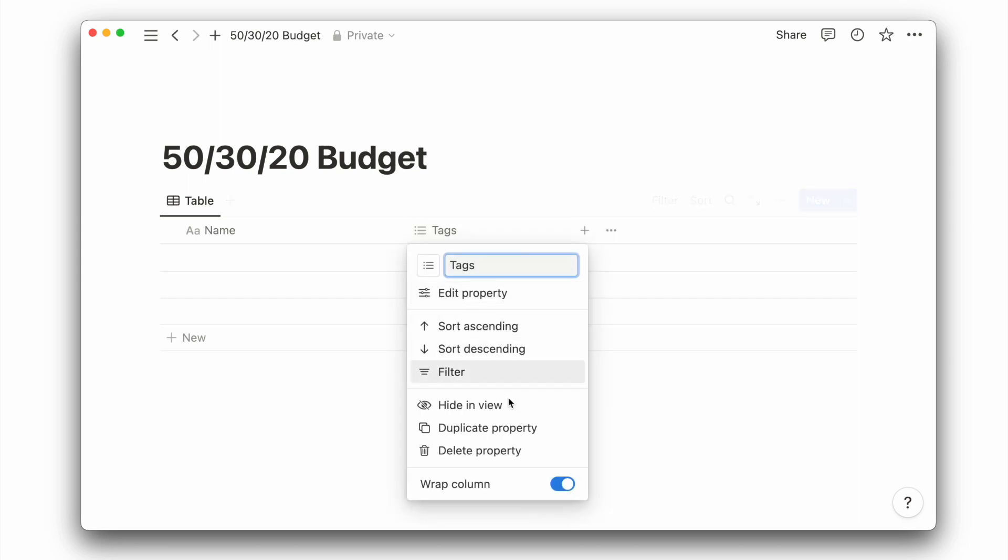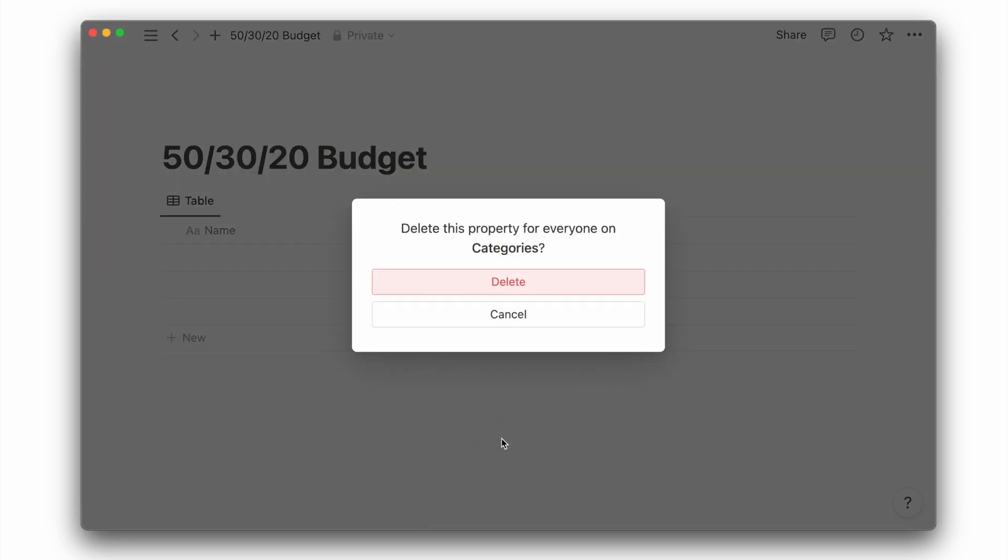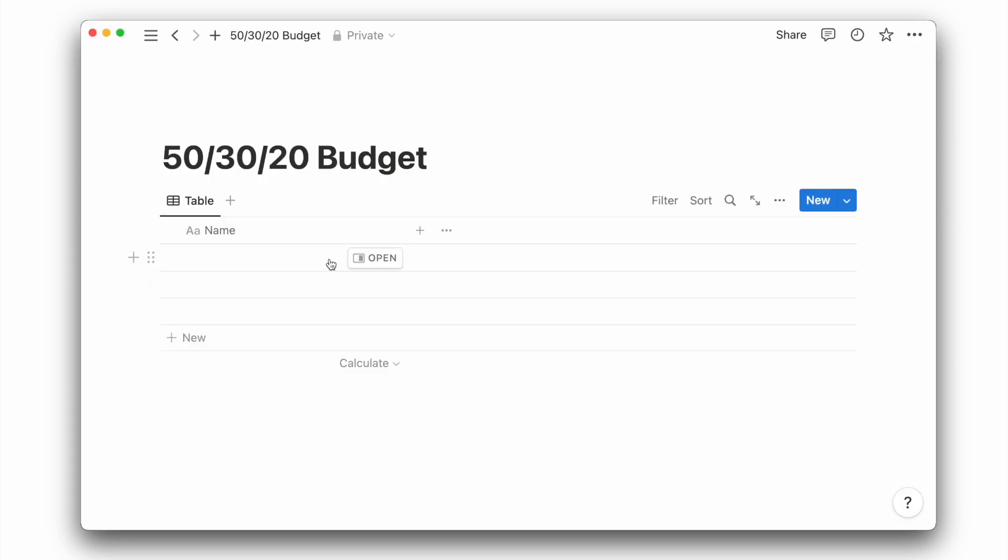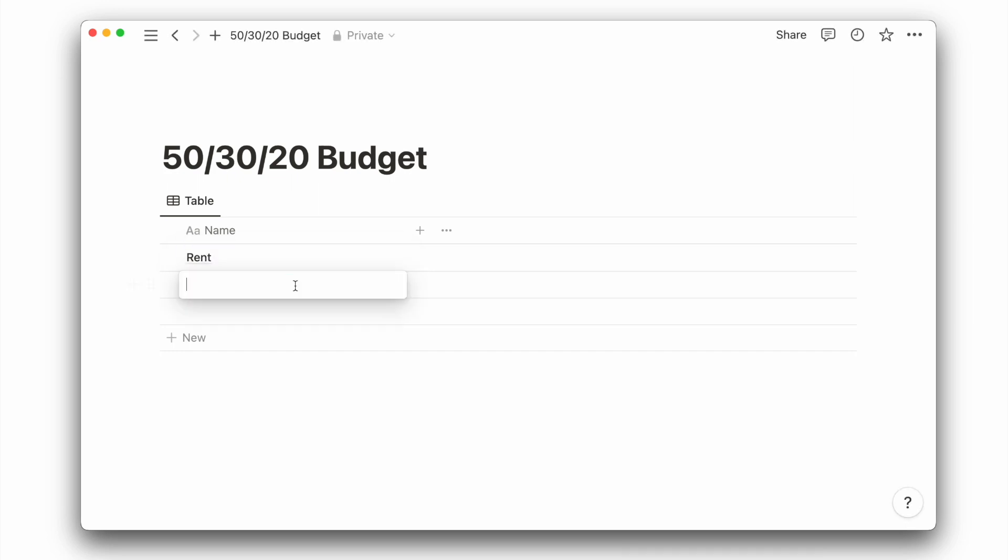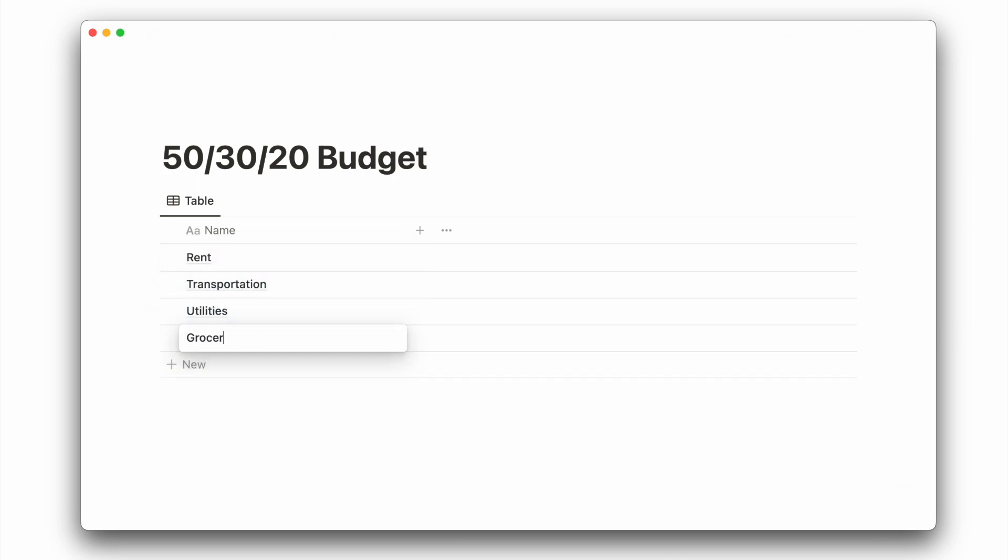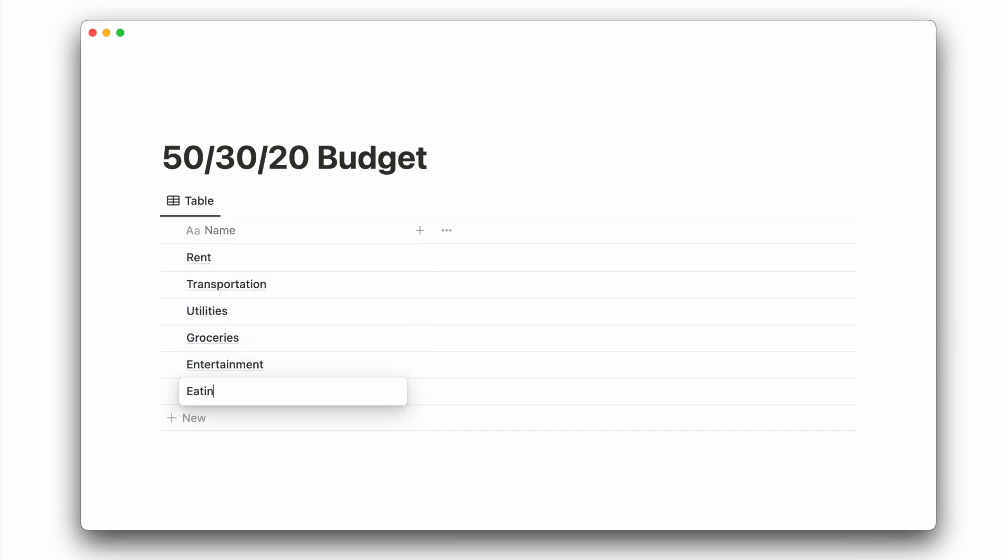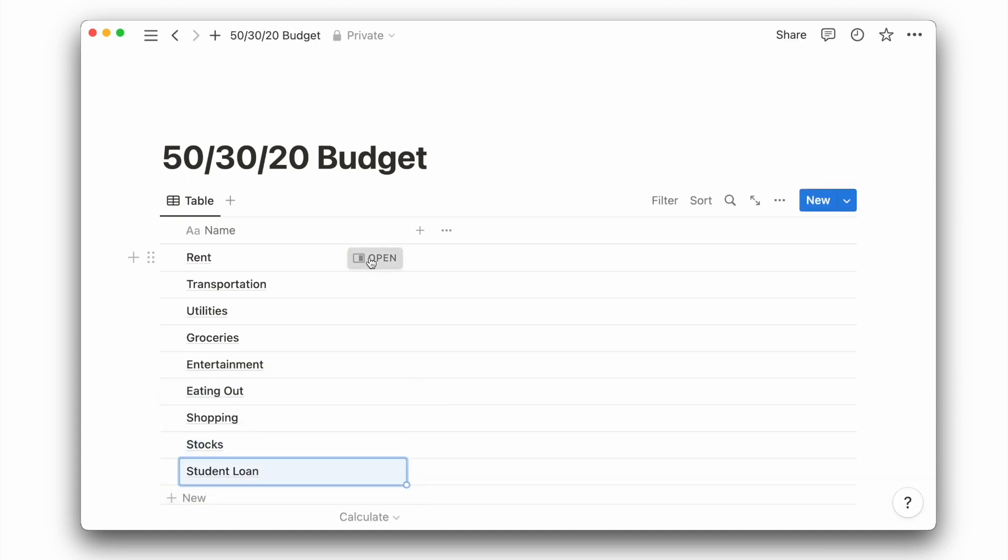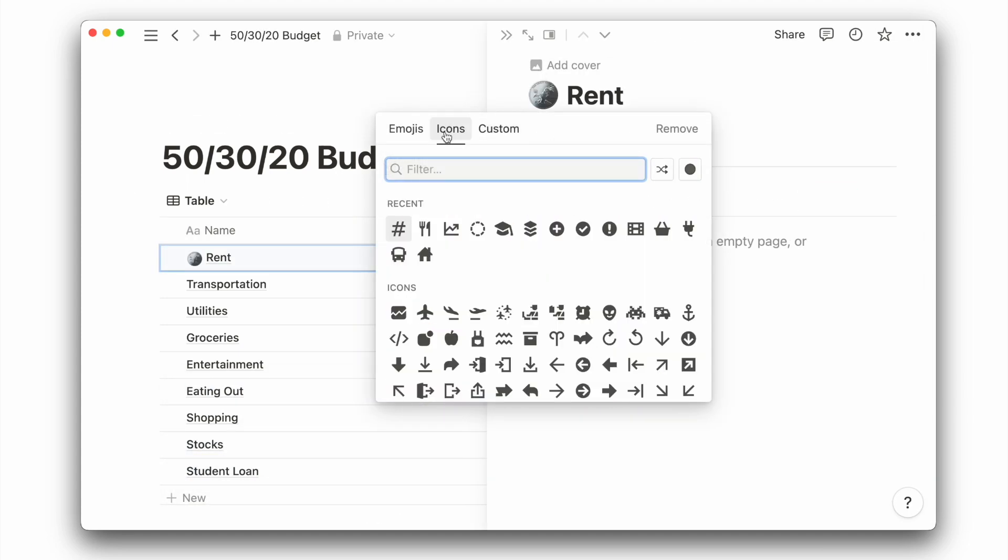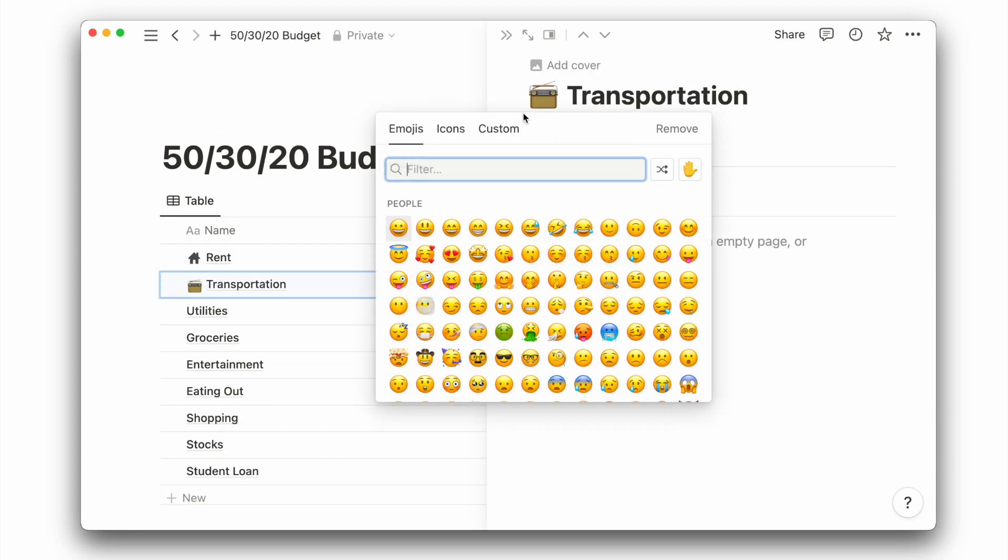I will also delete the default text property. I will now begin to list down some of the different categories of money outflow, such as rent, utilities, transportation, groceries, and entertainment. For each category, I'll assign a unique icon that best represents it.